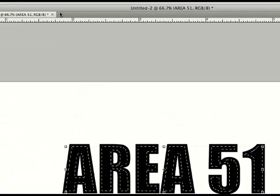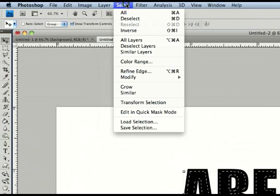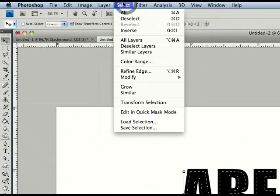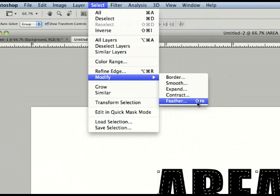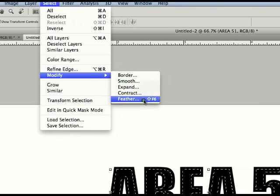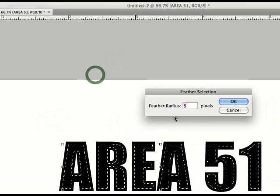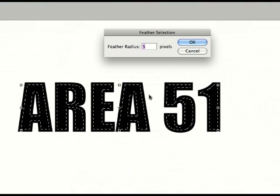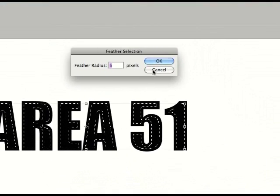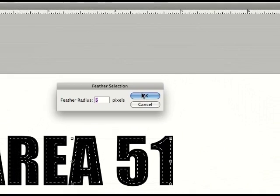Now we're going to go to Select, Modify, Feather. See what looks right, but for this tutorial it's 5.